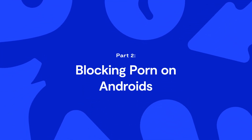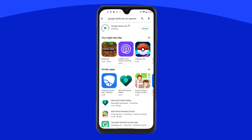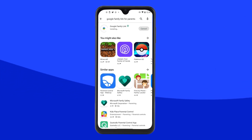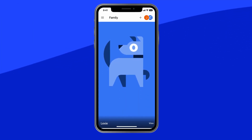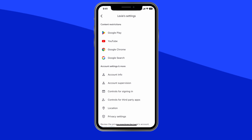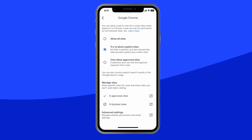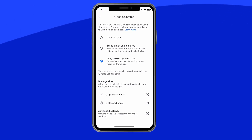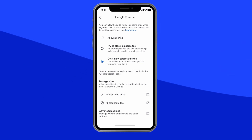Part 2: Blocking Porn on Androids with Family Link. Download the free Google Family Link app onto your device. If your child already has a Google account, Family Link will walk you through linking both of your accounts. To block content, open the app on your phone, tap your child's name, then tap Manage Settings, then tap Google Chrome. Here you can select Try to Block Explicit Sites, but there's a caveat that no filter is perfect. Or, you can select Only Allow Approved Sites, which means you'll have to manually add in sites that are approved and sites that are blocked. You'll also be able to approve requests for website visits directly from your child.